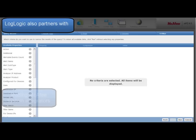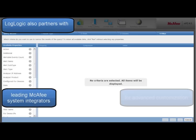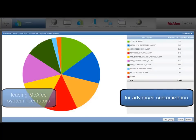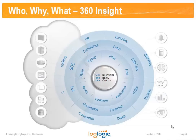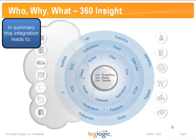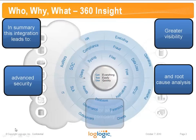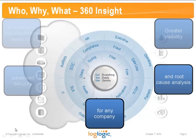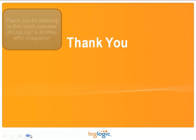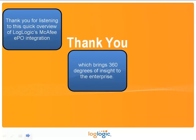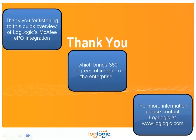LogLogic also partners with leading McAfee system integrators for advanced customization. In summary, this integration leads to advanced security, visibility, and root cause analysis for any company. Thank you for listening to this quick overview of LogLogic's McAfee EPO integration, which brings 360 degrees of insight to the enterprise.